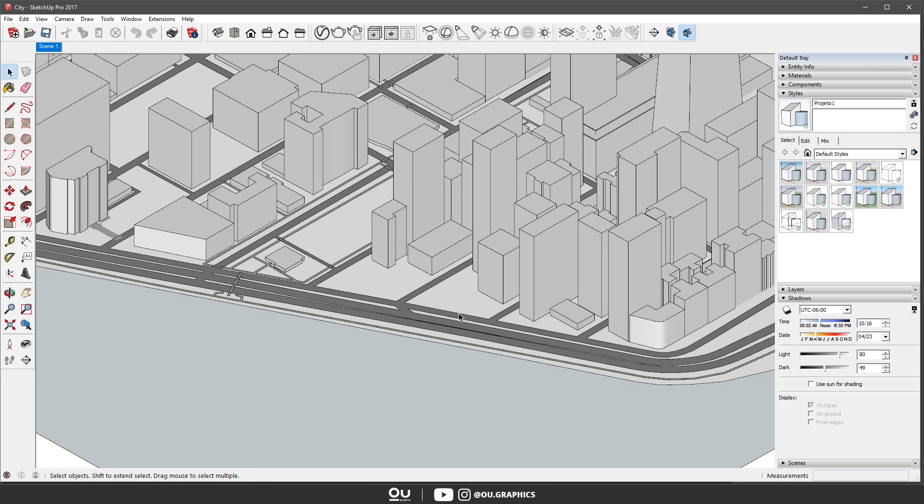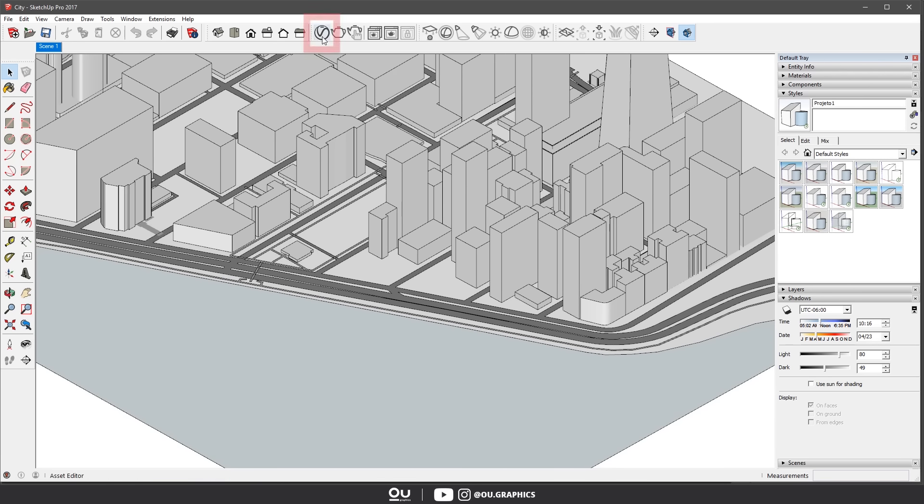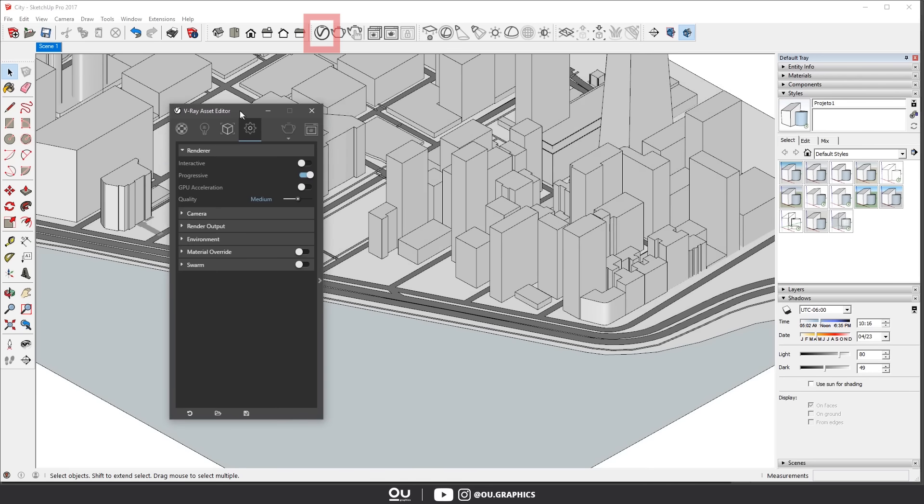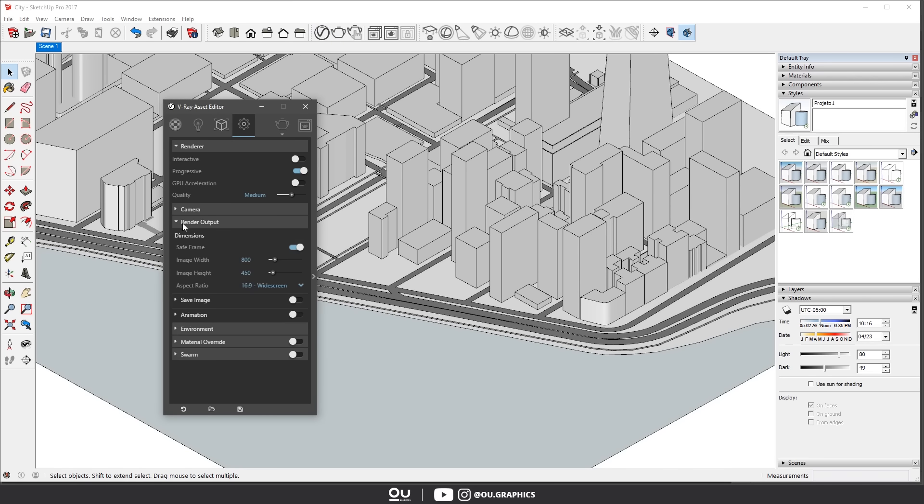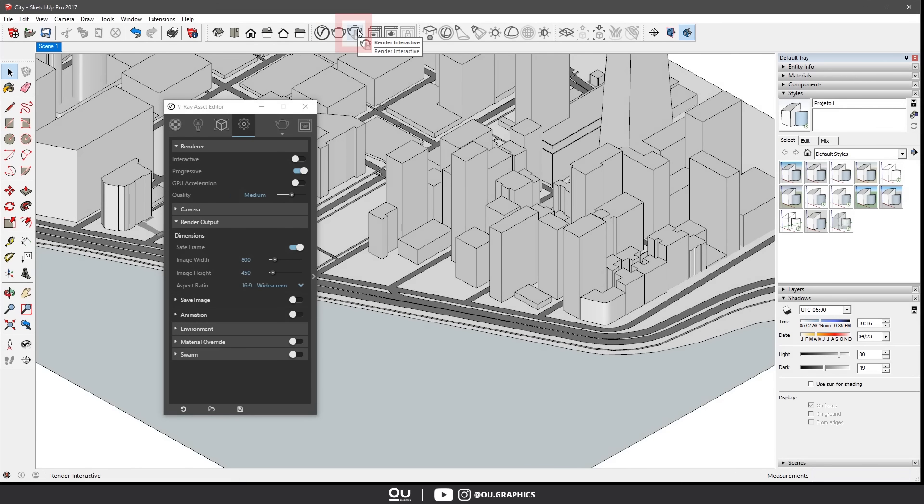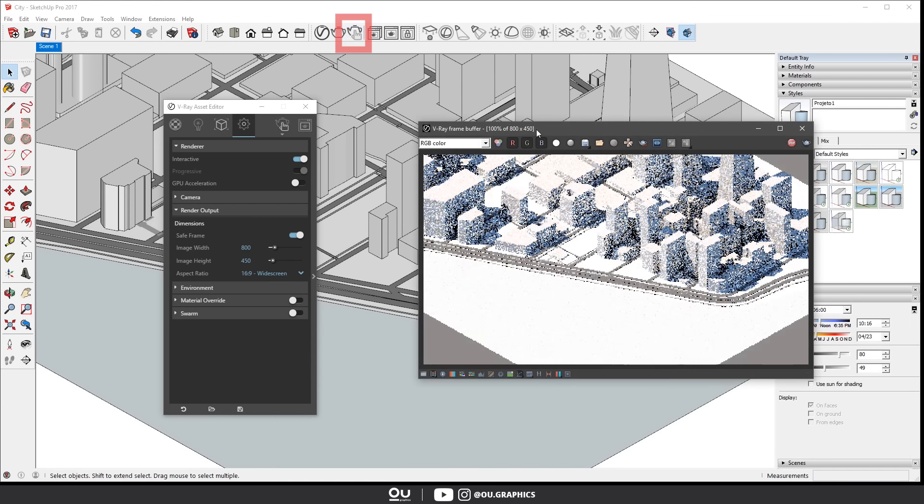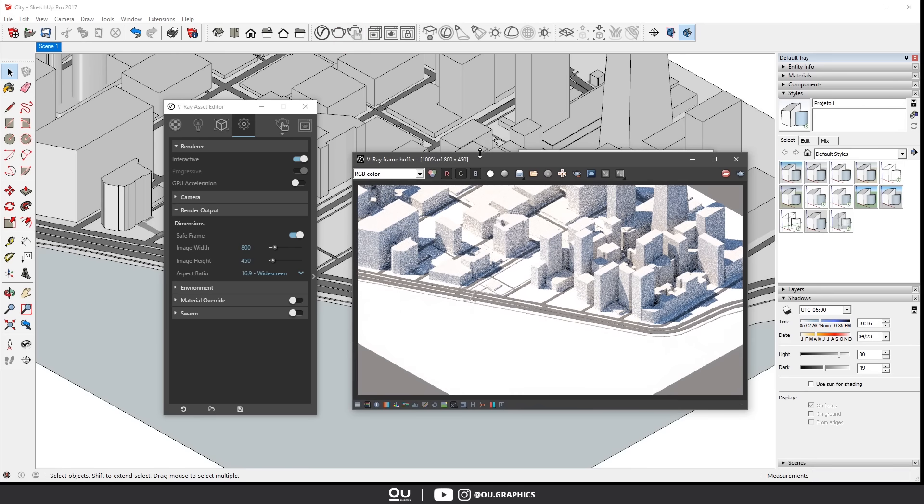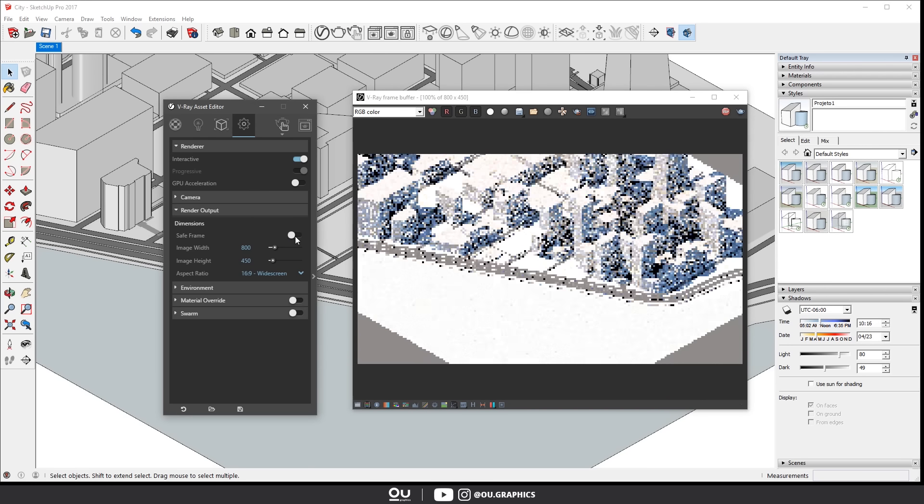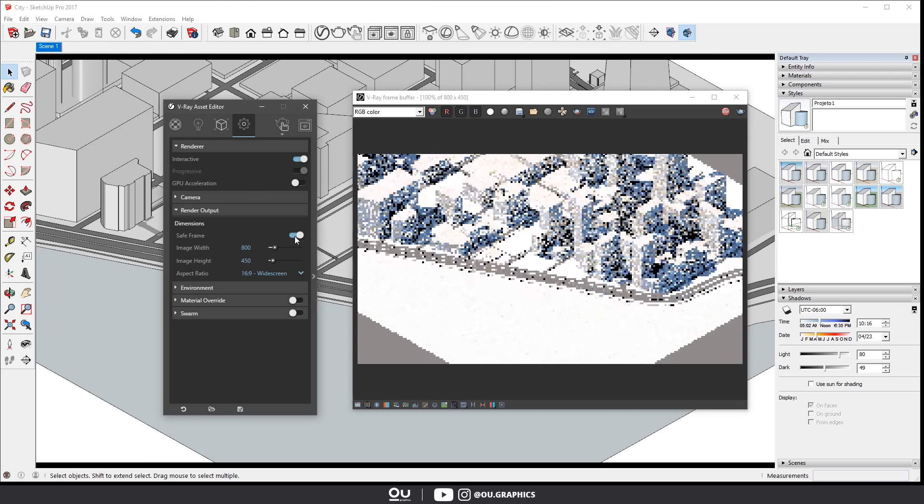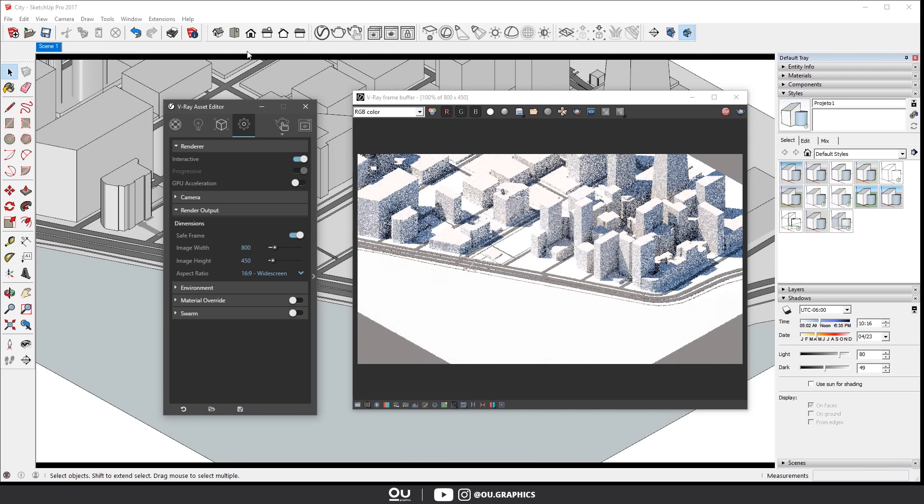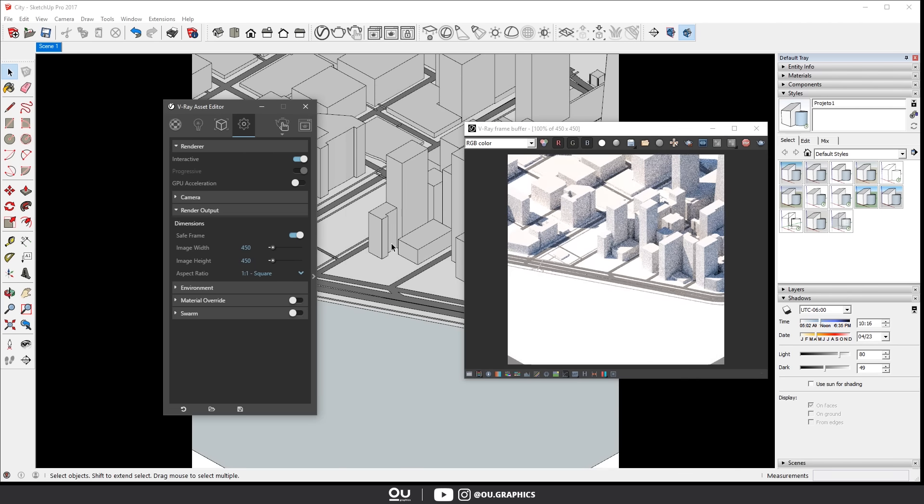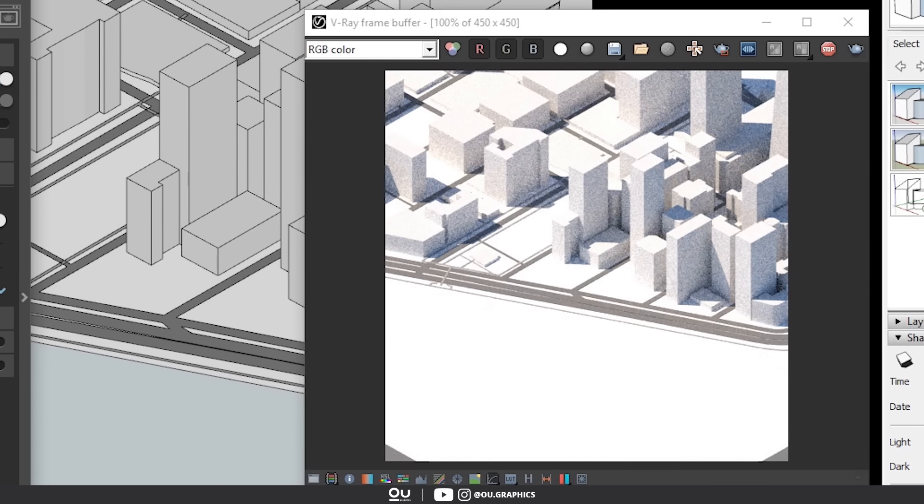Now we're going to set up the V-Ray settings so open up the asset editor and you can go ahead and also open the interactive render window as well. Next activate the save frame and change the image ratio to square one to one. Alright it started to look more like BIG's diagram but as you can see the shadows are too sharp. We need to soften it a bit.